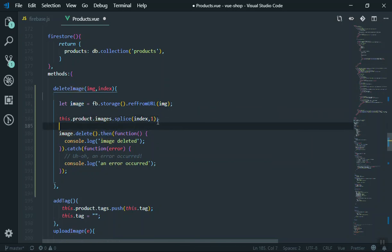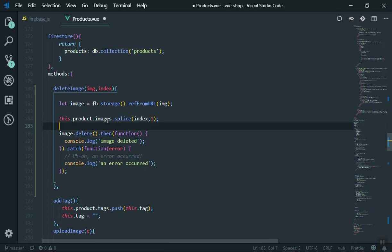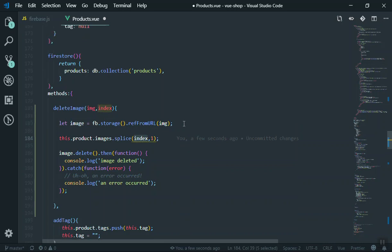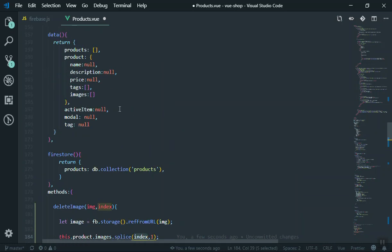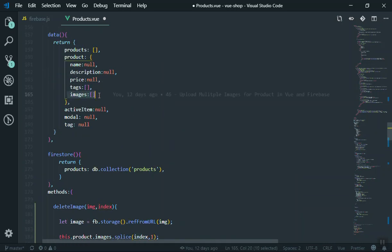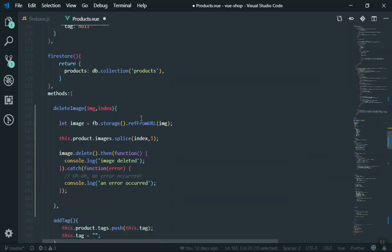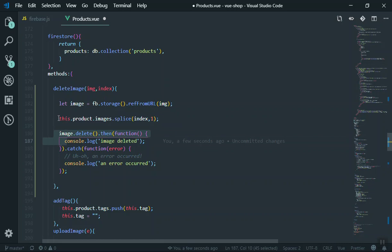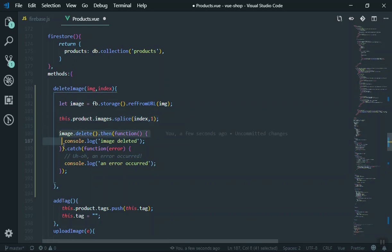Then you have the image stored in a variable. You can say this.product. First of all, it's going to remove that product from the array list you have here. Images.splice index will show the position and it will remove one of them. So here is the images we have: product.images. If you have any, it will remove the image with the current index.